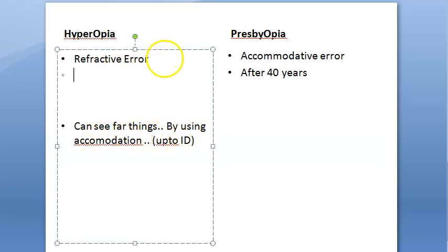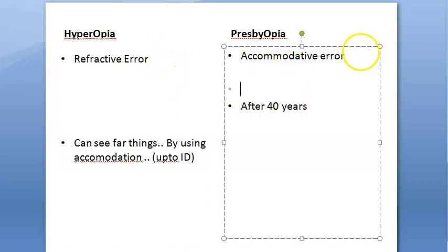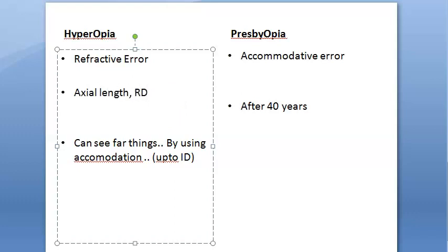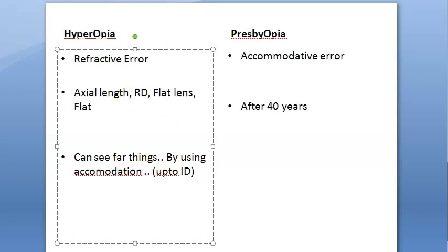Now let us look at the causes of hyperopia. The causes are: the axial length of the eye is less; there could be retinal detachment, so the retina has come forward; or there could be a flat lens or flat cornea; or the refractive index of the lens could be less.